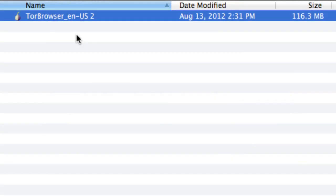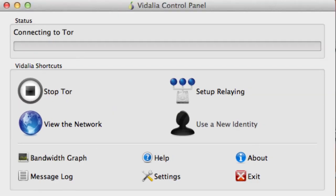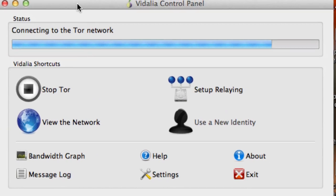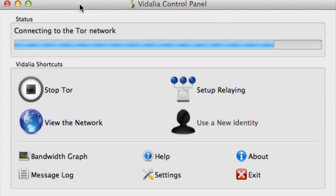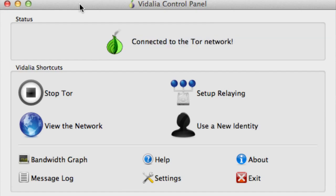So now what you're going to do is launch the Tor browser program. This is specific to Mac. I'm not sure what it's going to be called on a PC. So just double click it, and this control panel will pop up. And you'll wait a few minutes, and it'll say connected to the Tor network, and eventually it will launch a second browser that looks like Firefox.